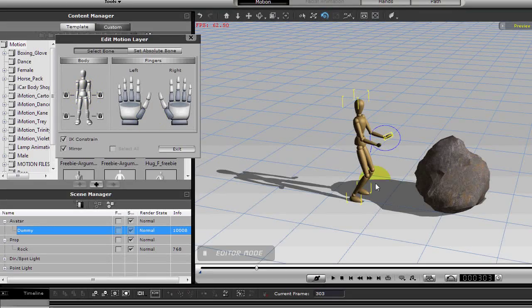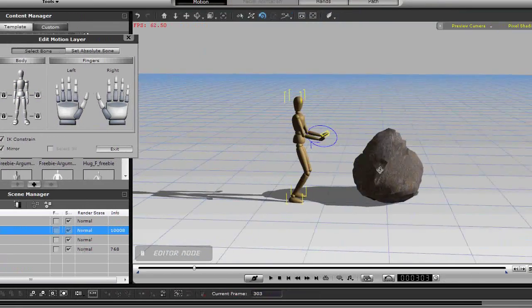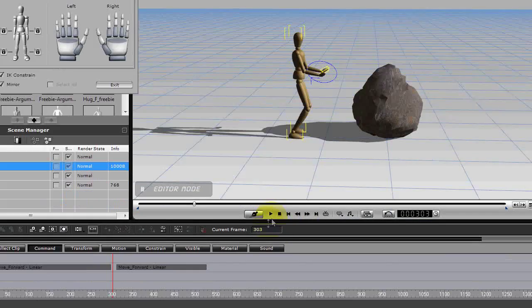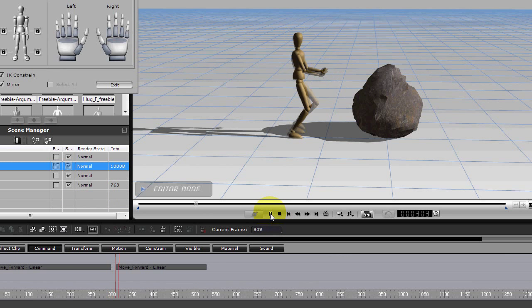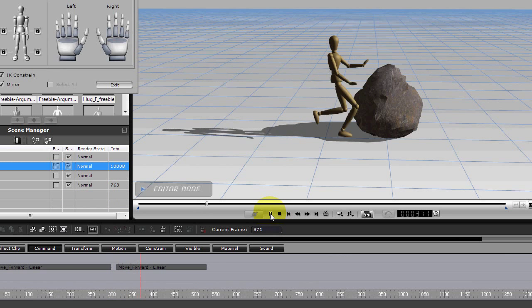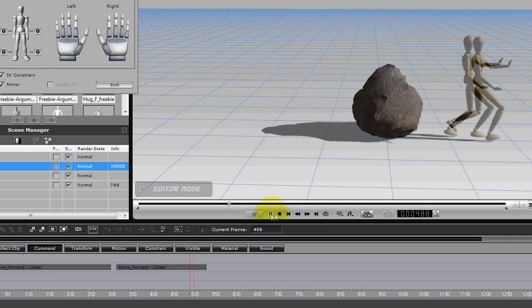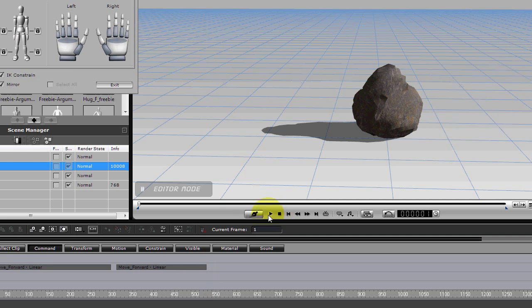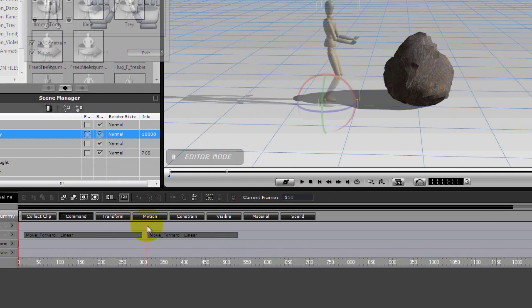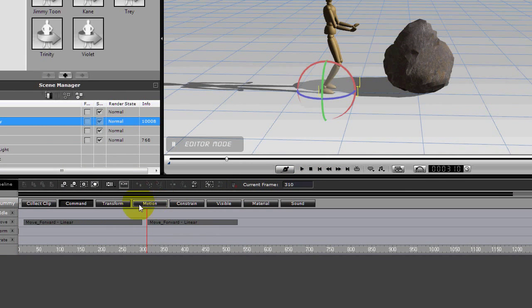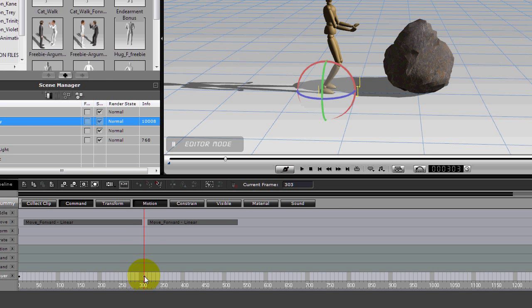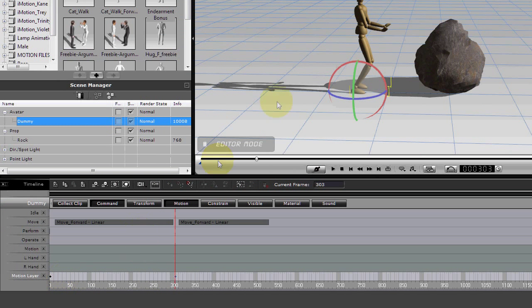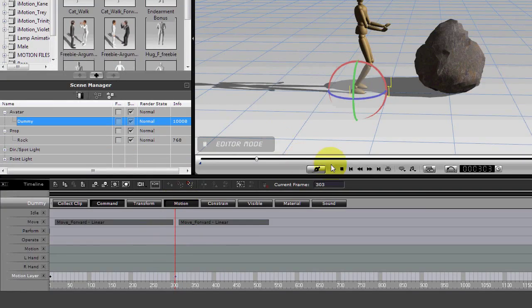So now if we hit play, we'll notice what happens. The arms kind of don't go where we want them to go. So let's go back, let's stop here. Let's go back to where we were. Let's look at our motion layer. We've got a keyframe right there. Let's go back to the beginning and see what happens here.